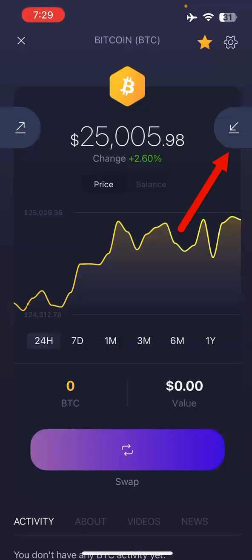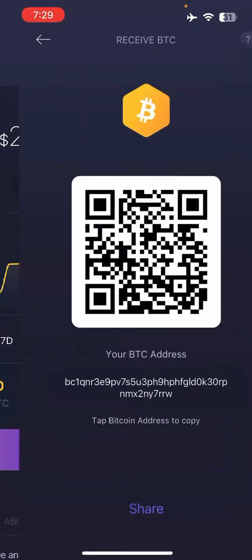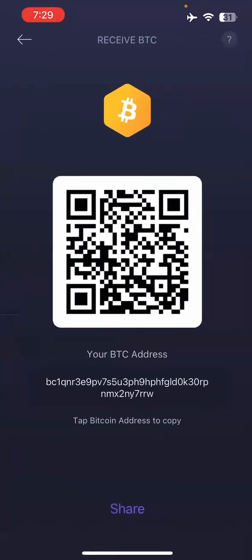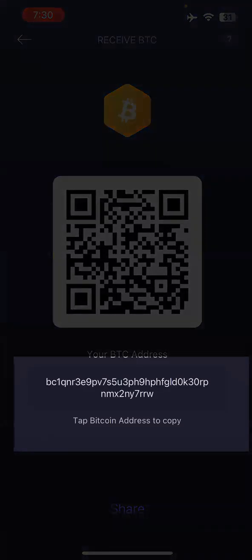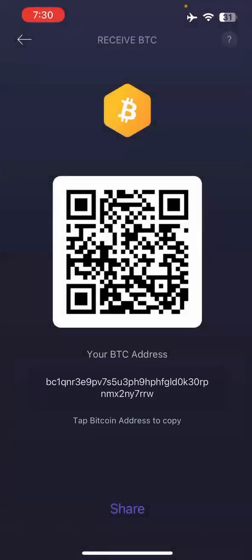I'm going to click on Receive. You can see here this QR code represents your receiving address. You can take a screenshot of it and send it to someone, or below it there's an address — click on it to copy it. Anyone who has this address will be able to send funds to you.